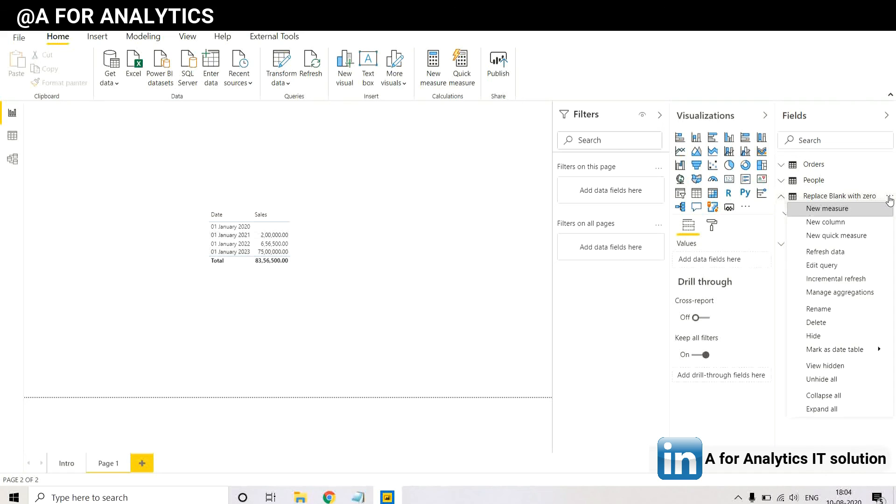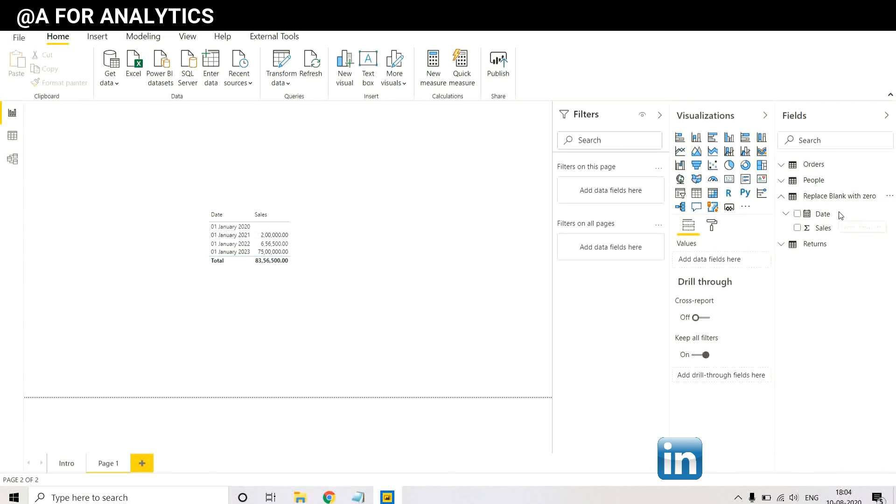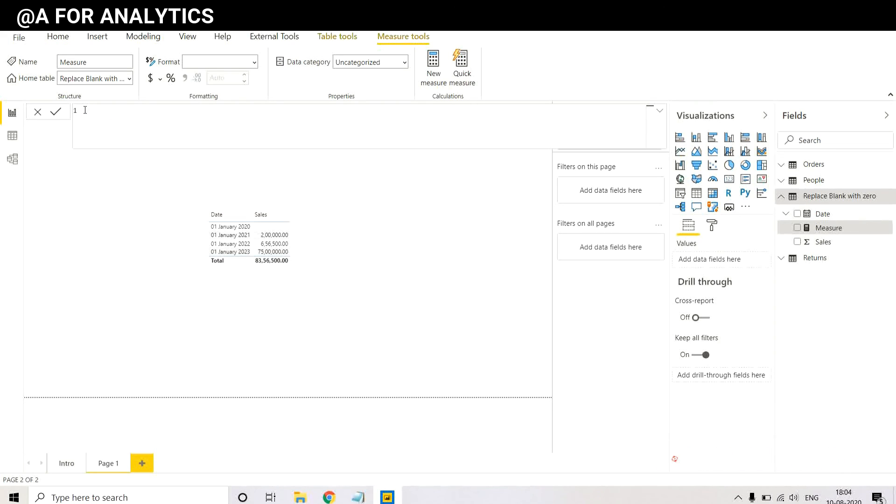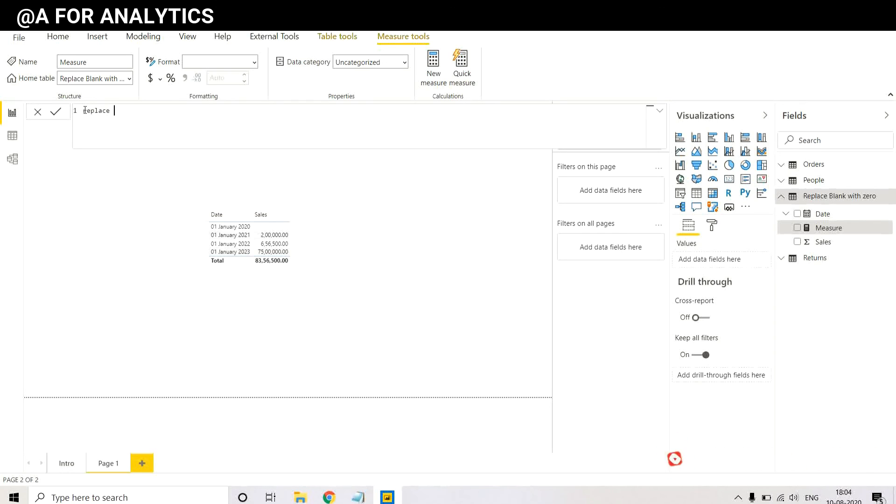We need to create a measure for that. Create a measure. And I'm going to name it Replace Blank with Zero.